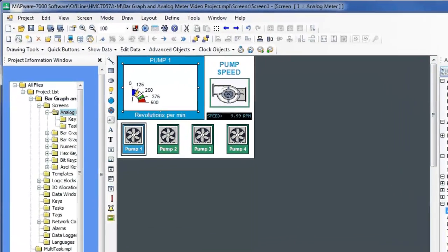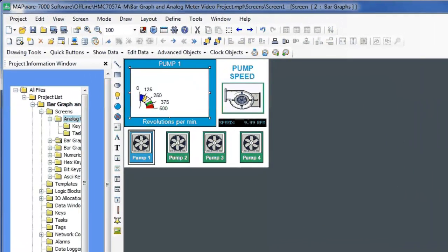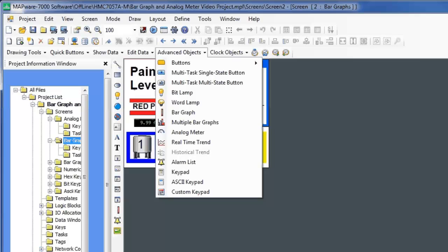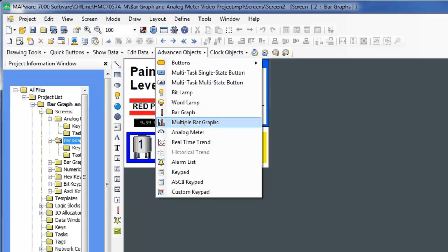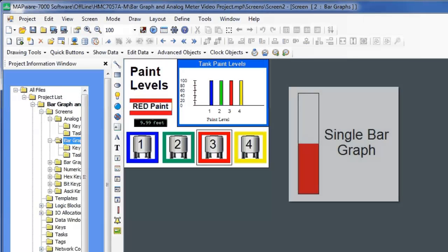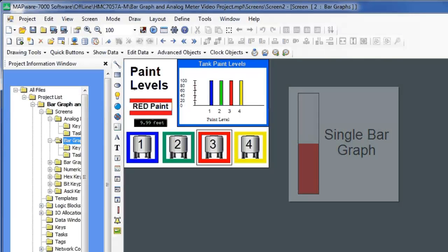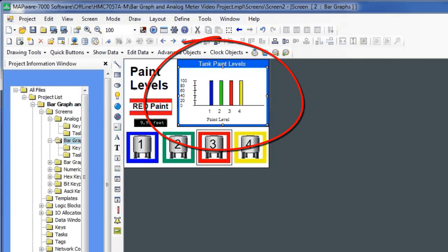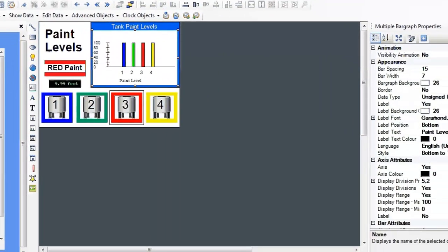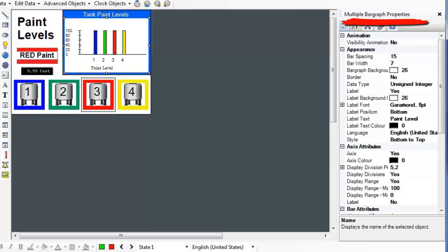If you want to show your data in a bar graph format, under the Advanced Objects menu, select either Bar Graph or Multiple Bar Graphs. A bar graph gives you the same information and options as a multiple bar graph, but only has one bar of information. Here, I have placed a multiple bar graph. In the Bar Graph Properties, there are many options to visually configure your bar graph.